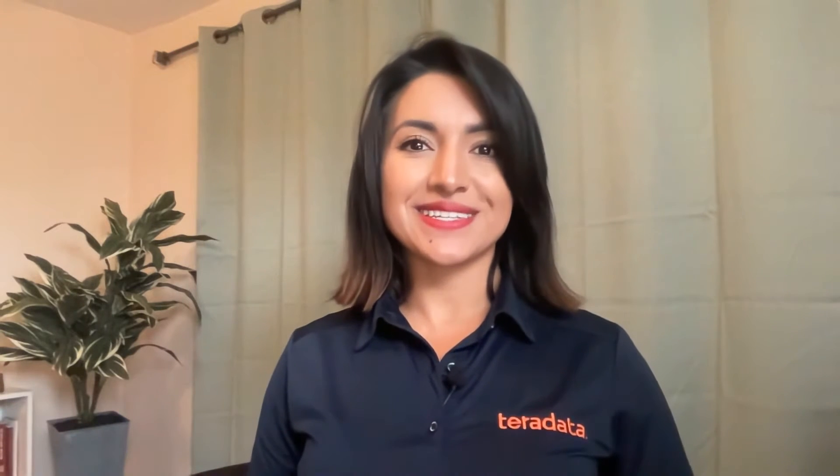AI Unlimited is an on-demand AI ML engine in the Cloud, available on Microsoft Azure and Microsoft Fabric. AI Unlimited is designed to give data engineers, data scientists, and developers the ability to experiment and explore their enterprise data at scale without fear of impacting production systems.